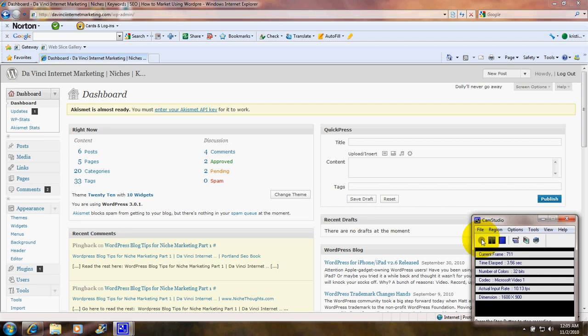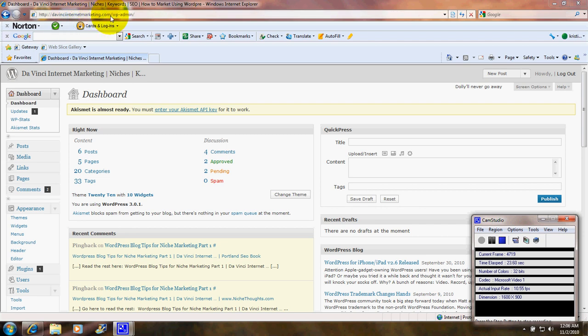Hello everybody, this is Christy Marie Gott. I'm going to take you on a brief tour of the WordPress.org dashboard. After you have installed WordPress.org at your host, you can reach the dashboard by typing in the name of your website followed by forward slash wp-admin. We're looking at the davinciinternetmarketing.com content management system or blog that I have on WordPress.org.